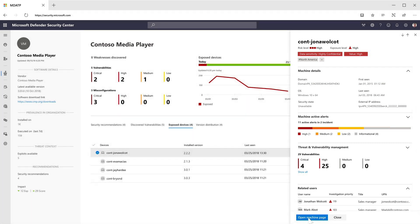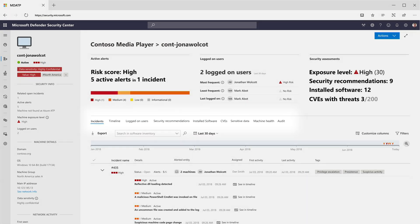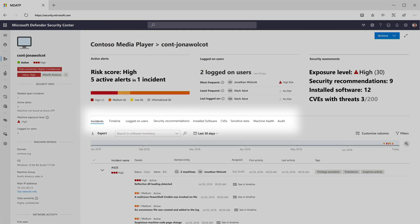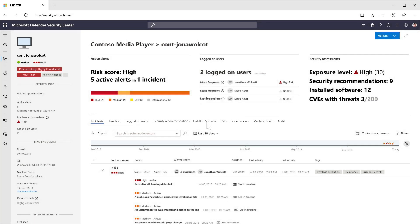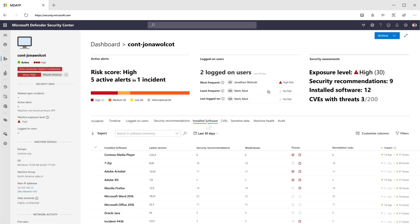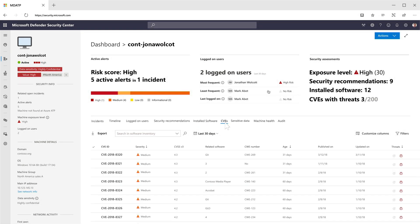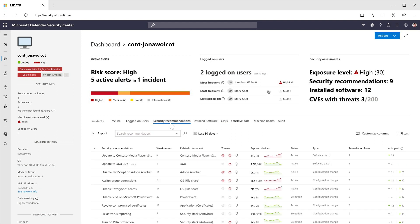Opening the full machine page, you see tabs for additional information such as installed software on this machine, all CVEs, and most importantly, security recommendations by specific machine. We also provide a view of all security recommendations for your organization, as you'll see next.